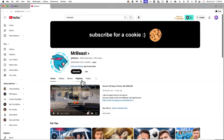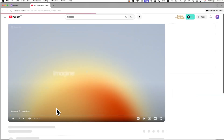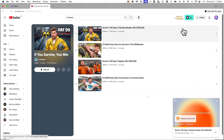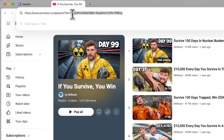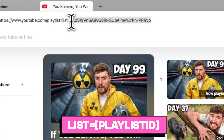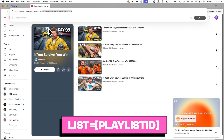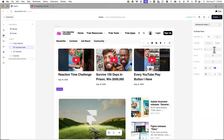For a playlist ID, go to the YouTube playlist you want to embed and click on the playlist title. Then you'll need to copy the playlist ID from the URL — what you're looking for is the string of characters that comes after "list=" in the URL. Once you find the ID you're looking for, make sure to copy and paste it in the correct field.